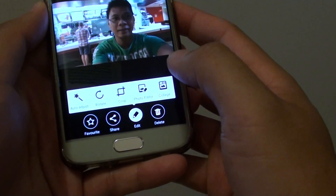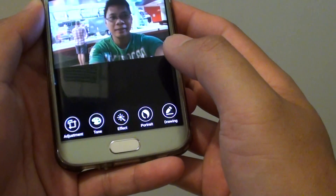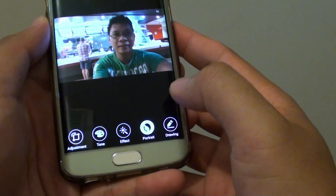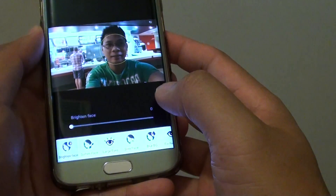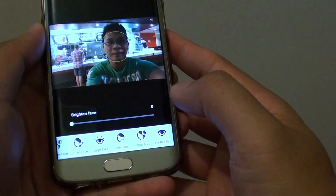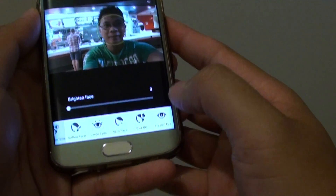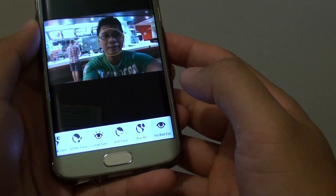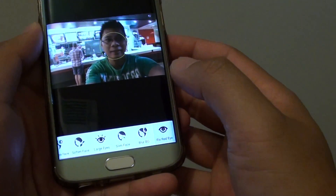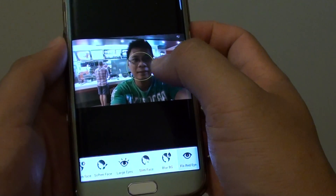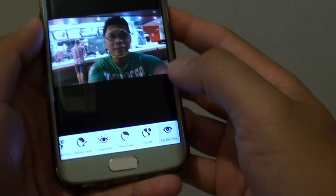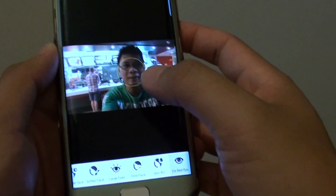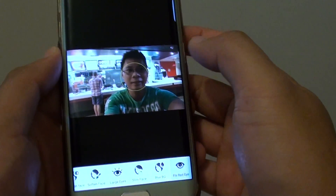Now tap on photo editor and at the bottom tap on portrait. Next, scroll across and tap on red eye. It says fix red eye here and you can see that it will automatically focus on the face. If you tap on fix red eye, it should fix that problem for you.